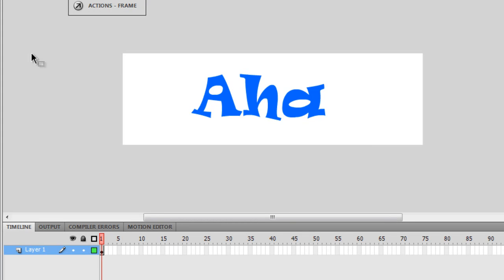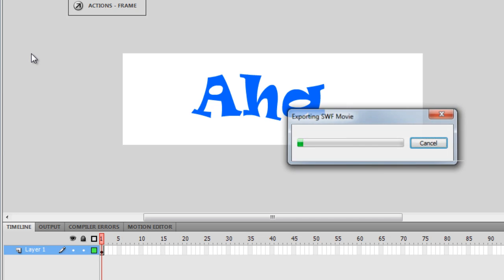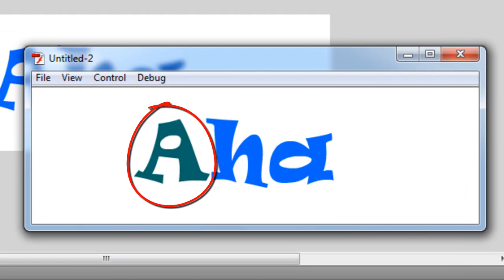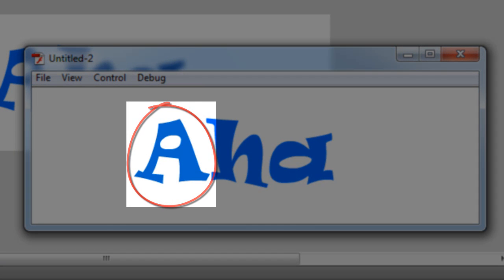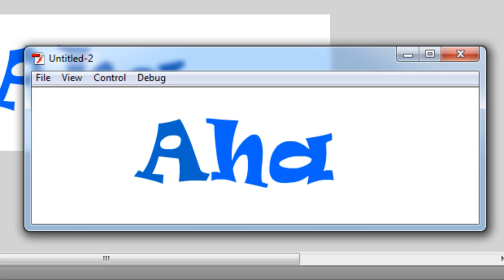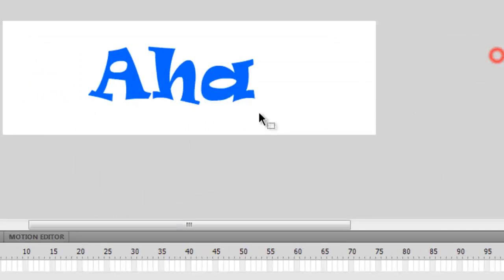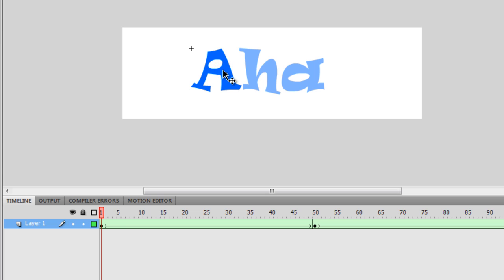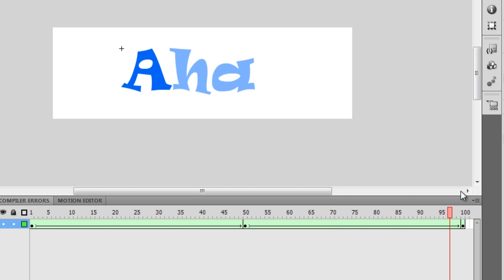Strictly speaking, I've actually created a color tween right now. So I'm going to hit Control-Enter to test the movie. Please focus only on the letter A — you can see that it's dynamically changing its color. The H and A letters don't have any change in their shades, but the letter A has. If I go inside and scrub the timeline, you can actually see the change in color. So strictly speaking, it's not a shape tween that is happening but a color tween that is happening.